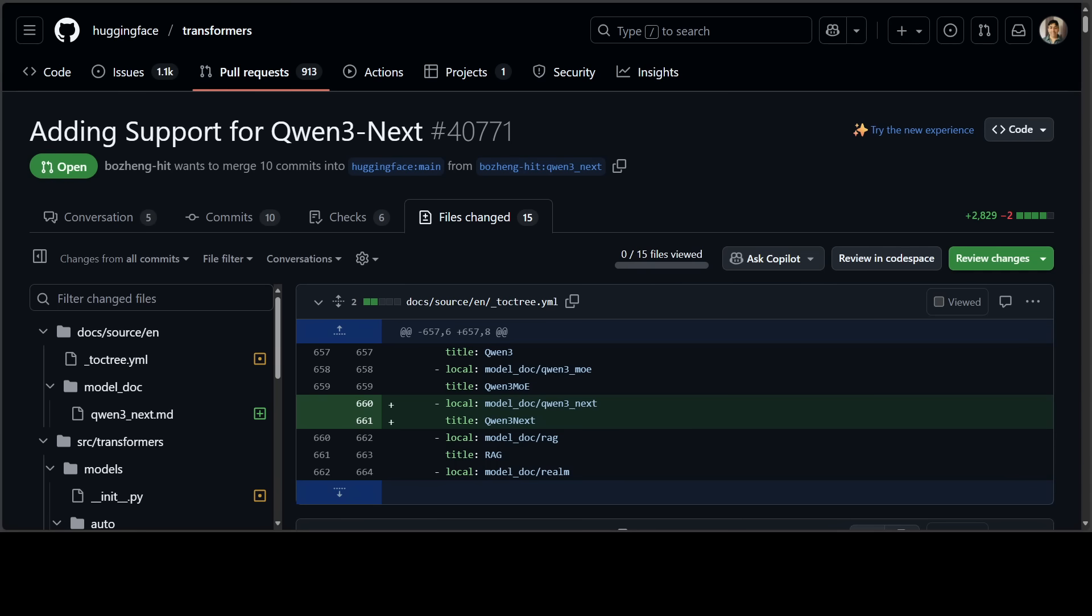So here is the big idea which Qwen is doing. Qwen3 Next is their next generation of foundation models. It's designed from the ground up for extreme context length and massive efficiency. Now they're using a few really clever tricks in the architecture which I will be talking about. The model is not released yet - I think it's just a matter of hours now before they release it on Hugging Face and we'll be testing it out. But as I said earlier, the main point is something way bigger than that.